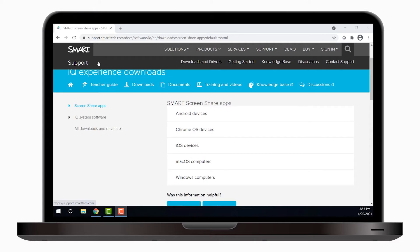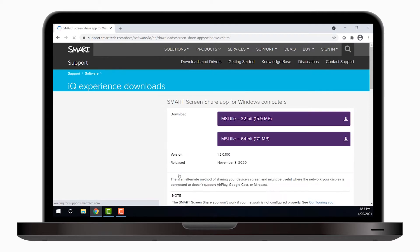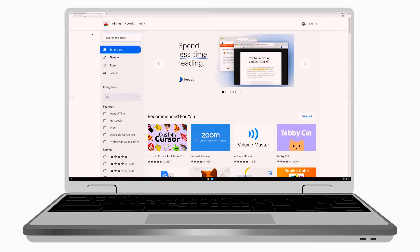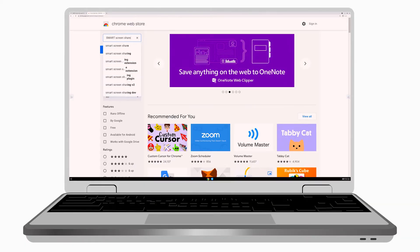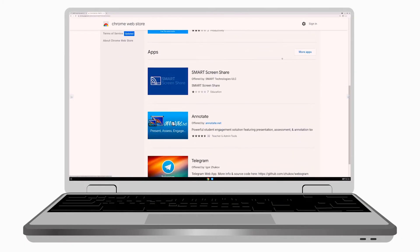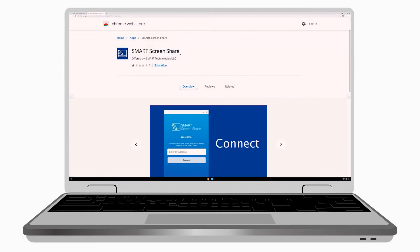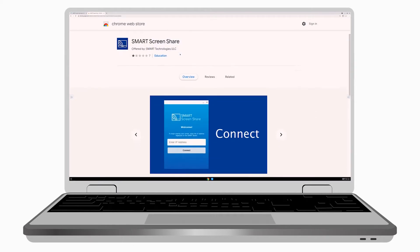The Screen Share app is available for desktop computers and laptops, too. If you are using a Mac or Windows computer, you can download the app from the Smart Support site. For Chrome OS computers, you can download the app from the Chrome Web Store. Those links are listed in the description below, too.